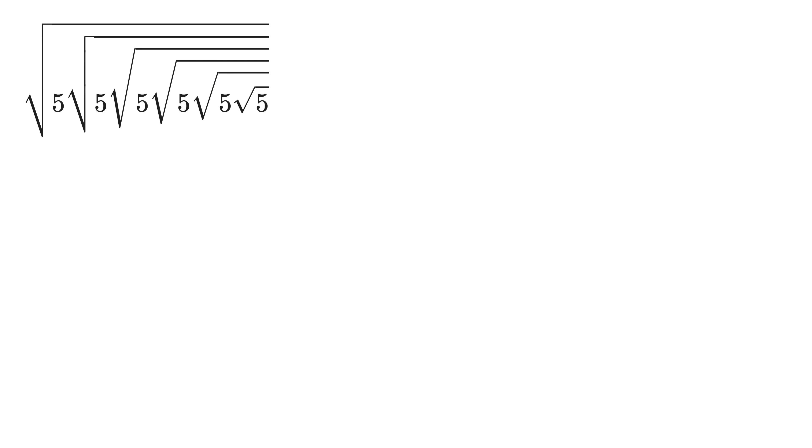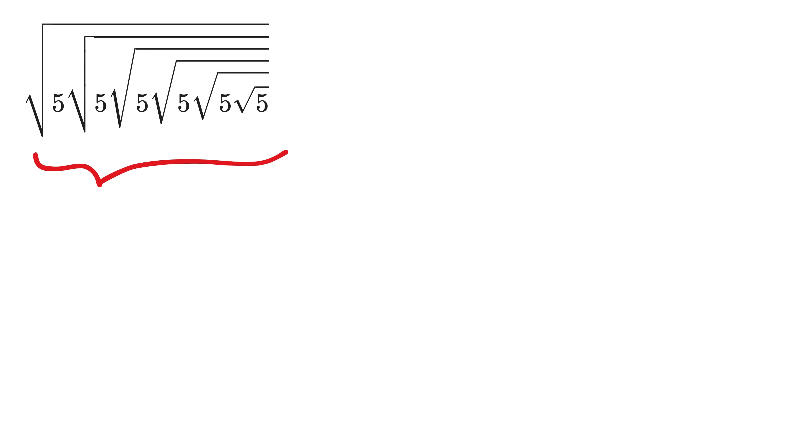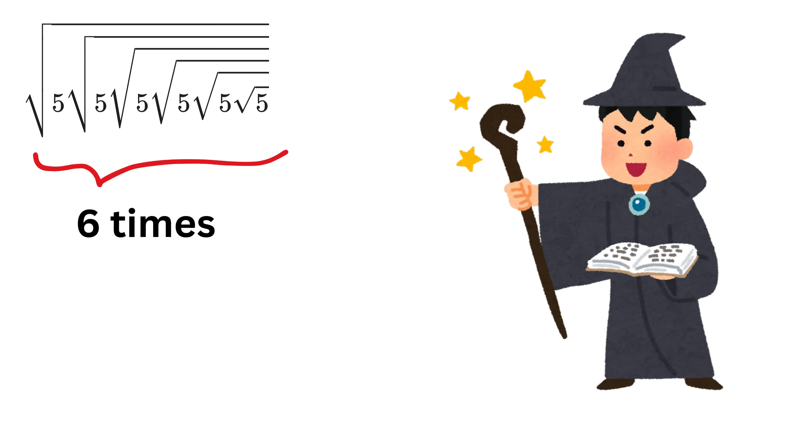But now, what if instead of going to infinity, we have this product given a limited number of times, and not infinite? Like in this next question, you can see that we have this root 5 inside the root of 5 given 6 times, and not infinite times.